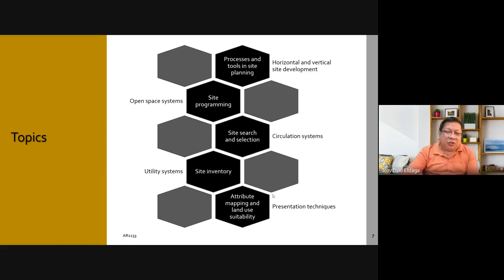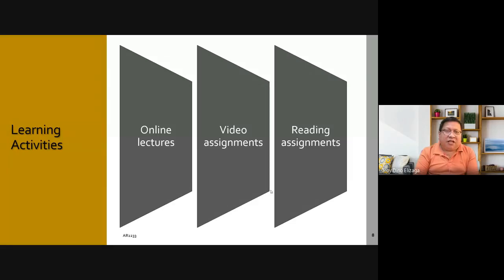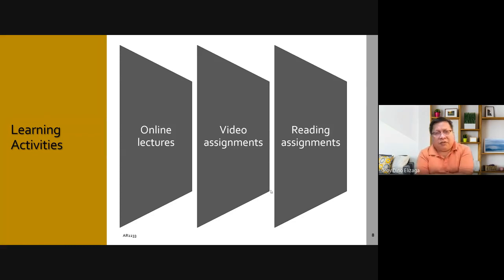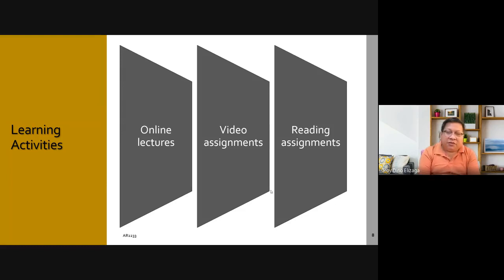If time permits, we're planning to invite some professionals to talk about their experiences in the real world in site planning, but that's towards the end of the semester. We'll have online lectures throughout, and I'll be giving some assignments requiring watching videos by experts. There will also be a few reading assignments, because some text is best read directly from the author so you can also interpret it yourself.